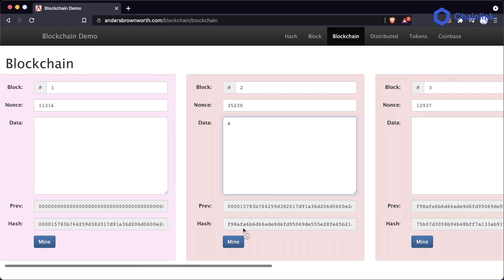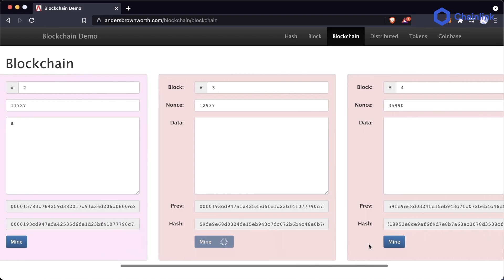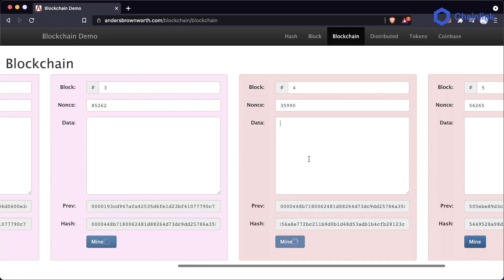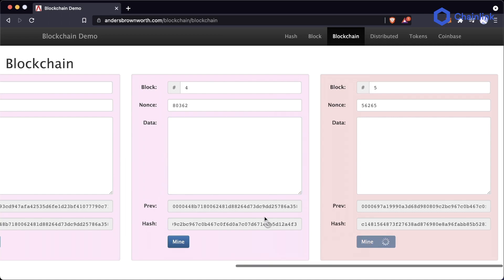However, if an 'a' was here originally, we can go ahead and mine each one of these. But as you can see, this is going to start getting very computationally expensive because I have to redo basically the entire blockchain. The farther down the line you get, the harder it becomes to rehash and redo all these different blocks.